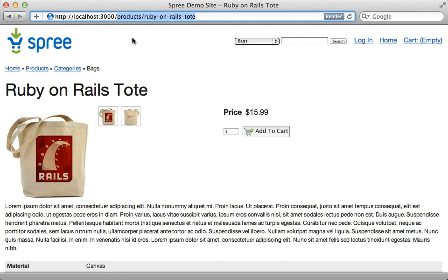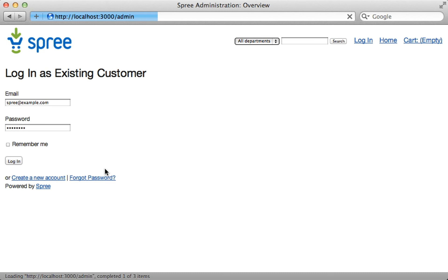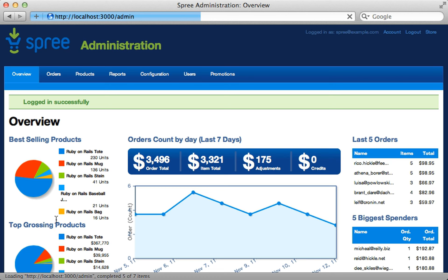There is also an administration section available — just go to `localhost/admin` and that will bring up the login page so you can log in with your admin user, which defaults to `spree@example.com` and `spree123` as the password.